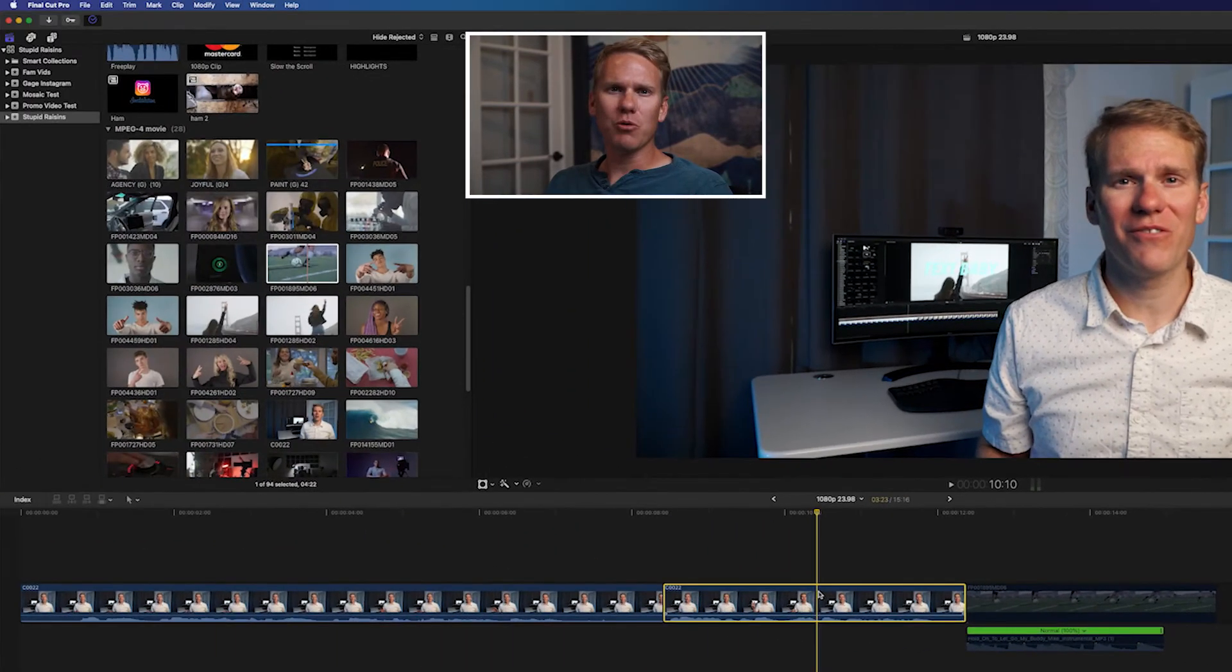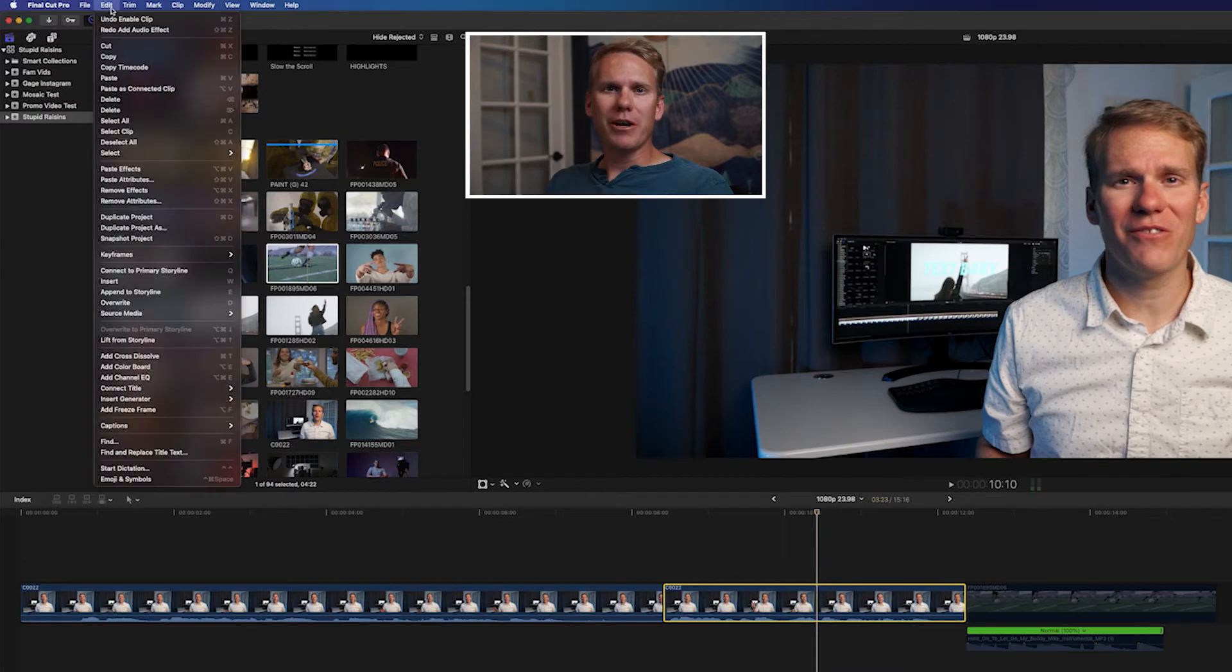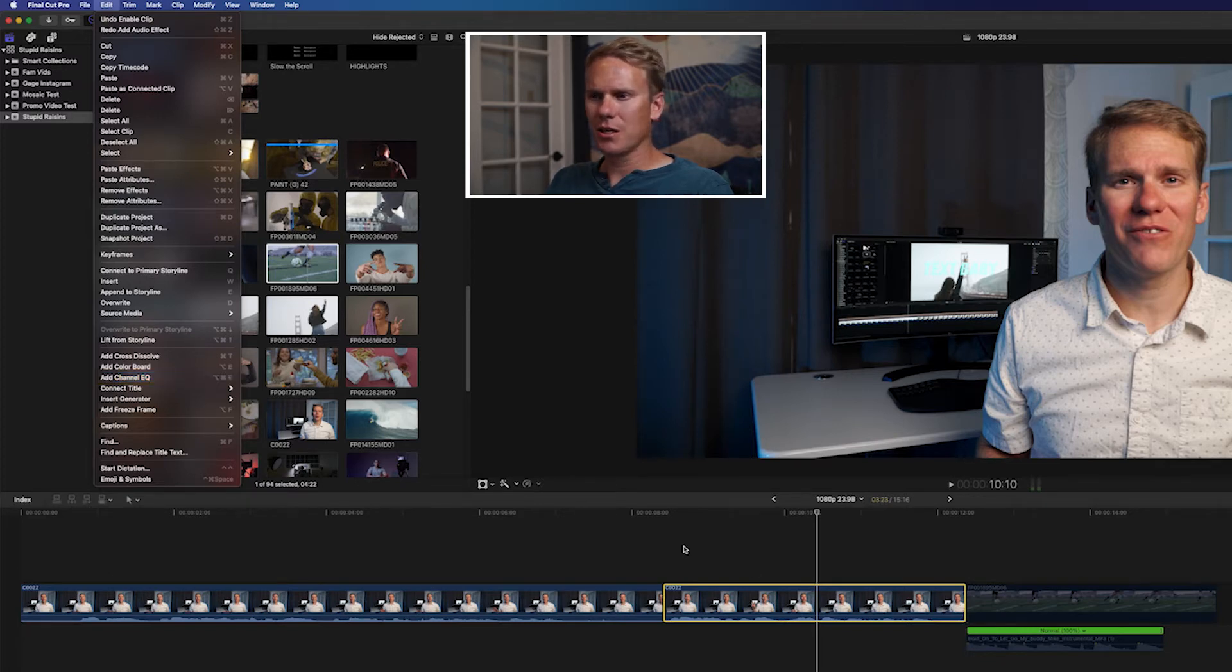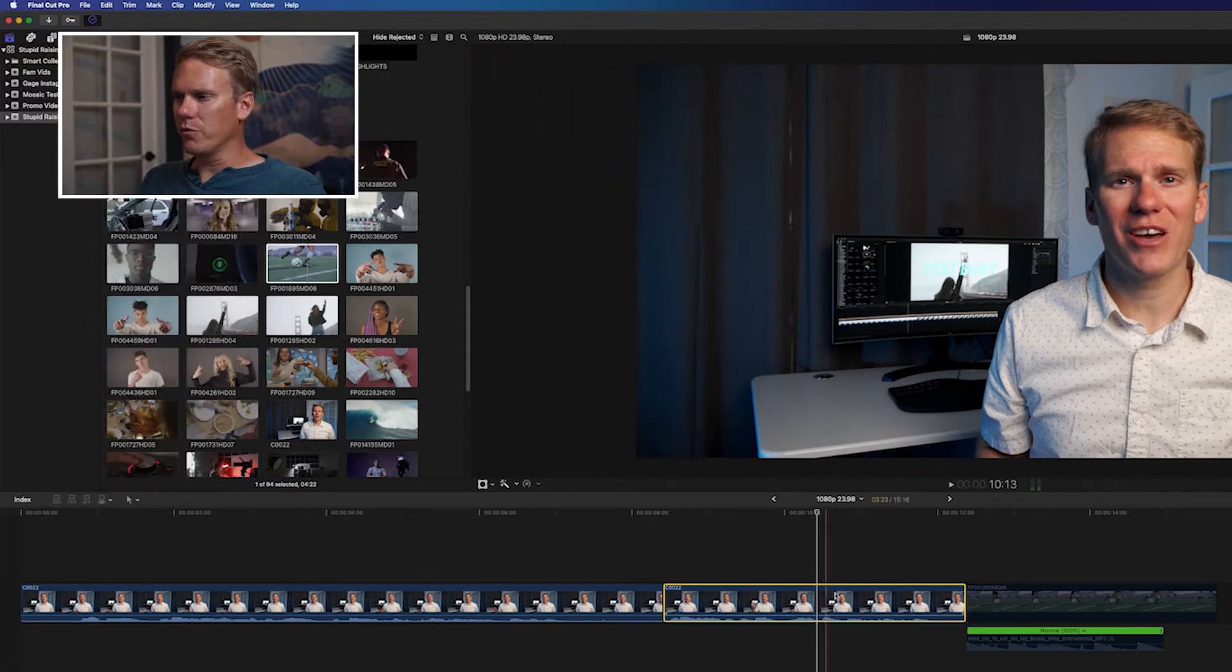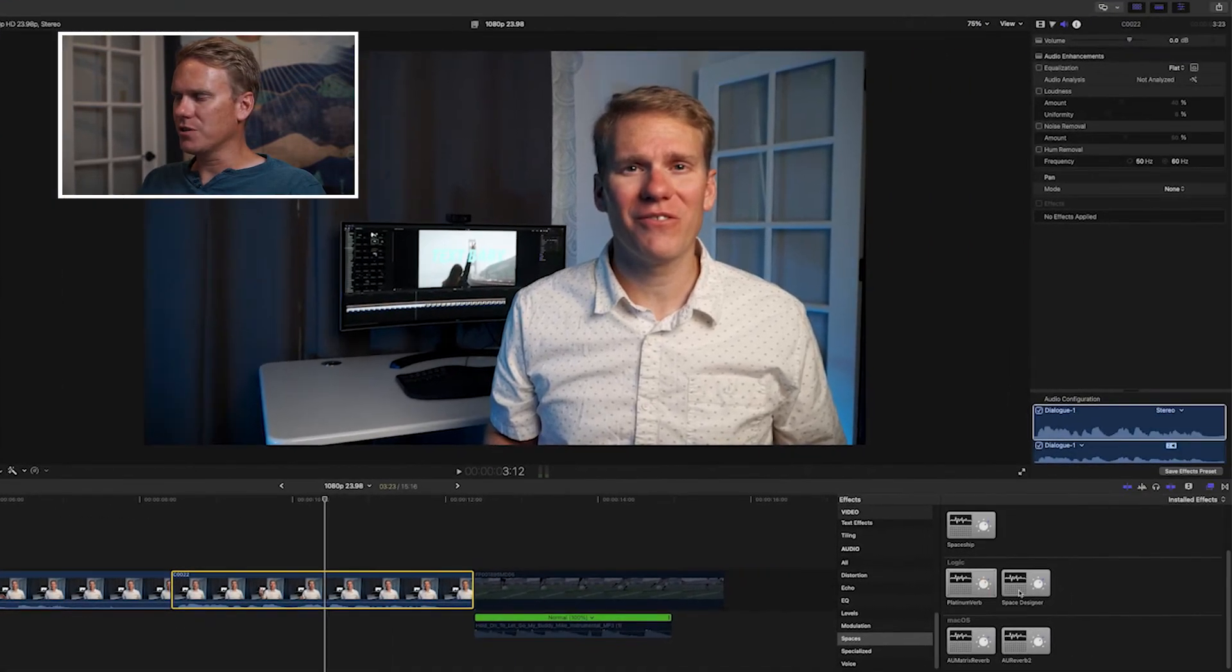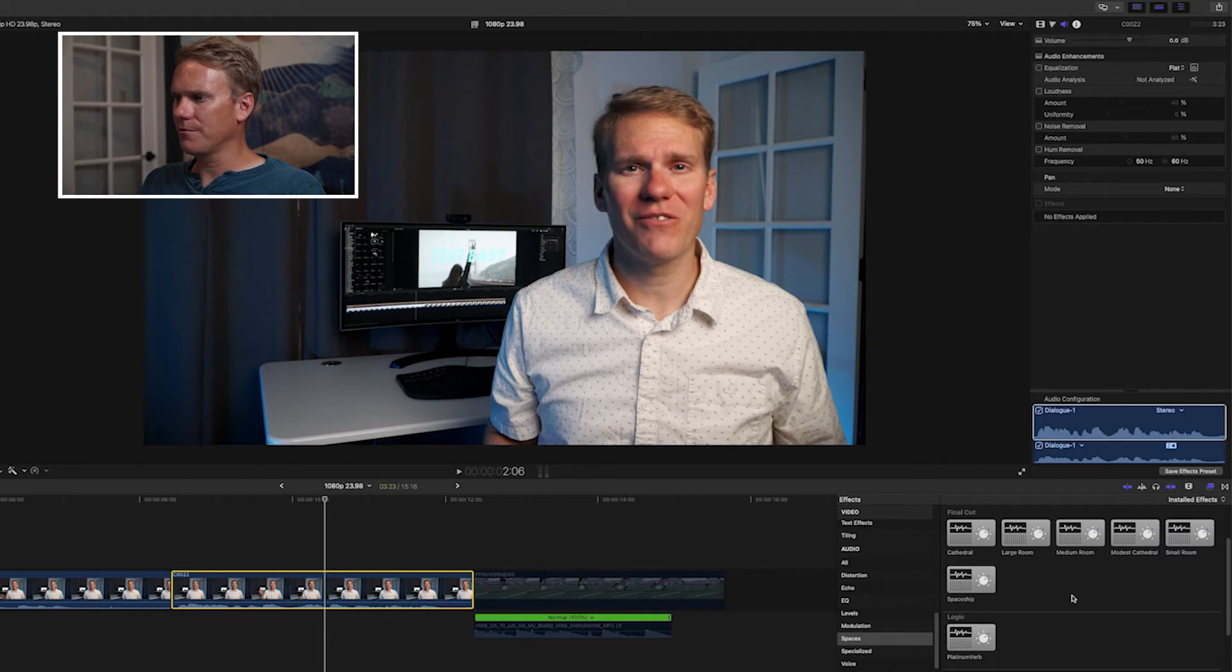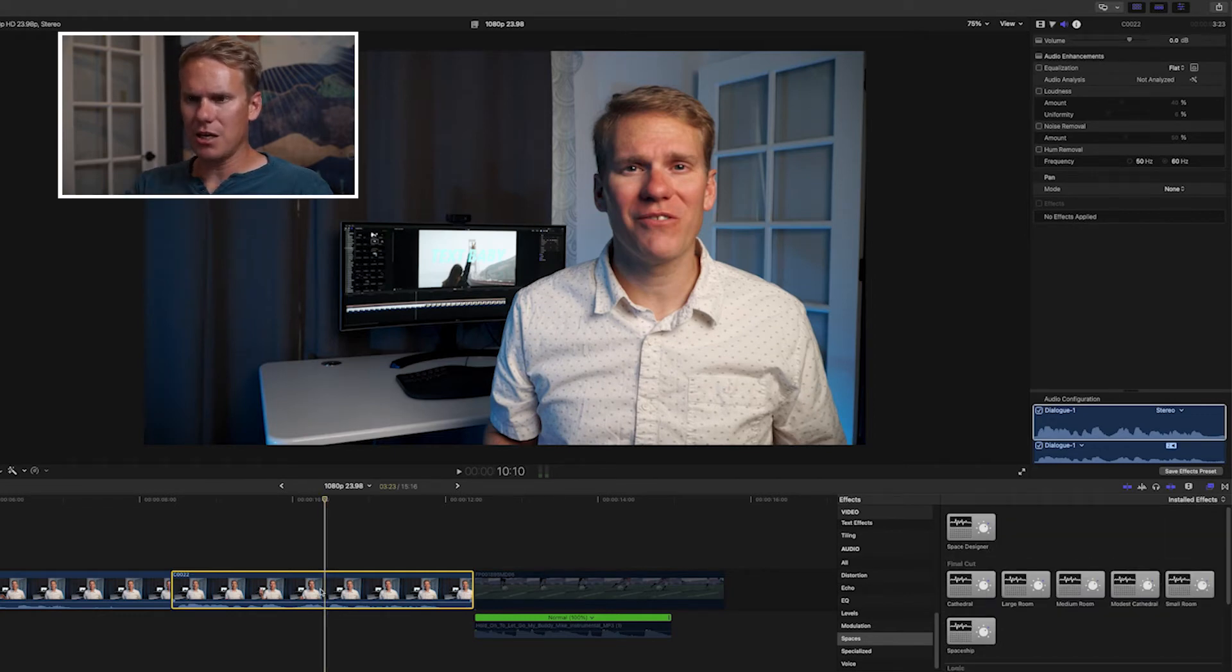You can also use a keyboard shortcut to add an audio effect to your clips. By default, the channel EQ is the default audio effect for the keyboard shortcut. And you can see the keyboard shortcut here, Alt-Command-E. If I want it to be a reverb effect, all I have to do is find the one I like, Space Designer, right click on it, and select Make Default Audio Effect.